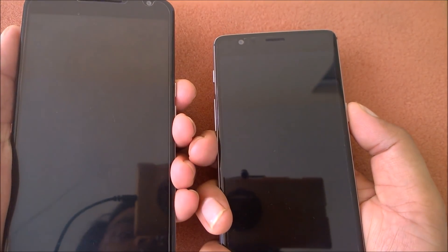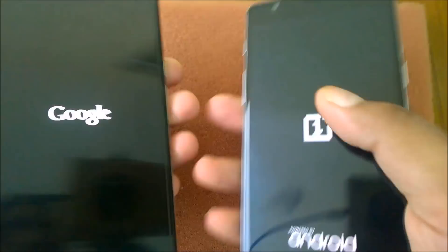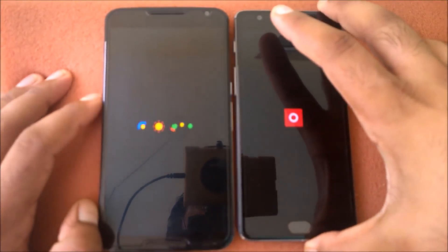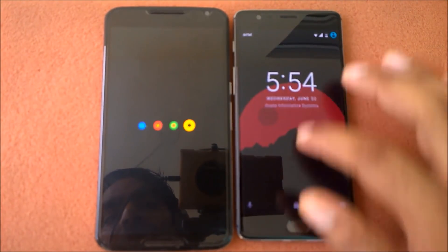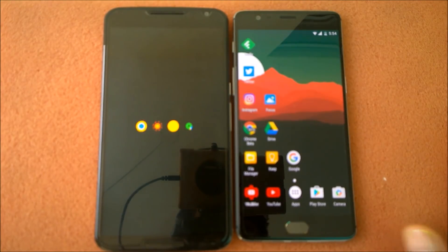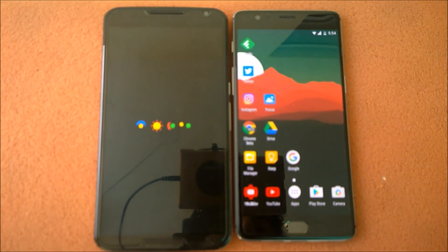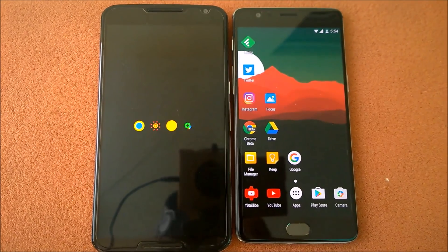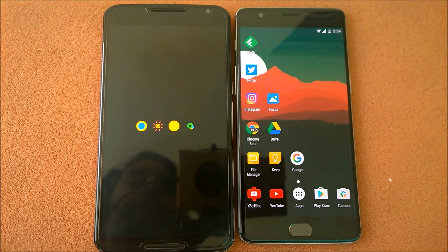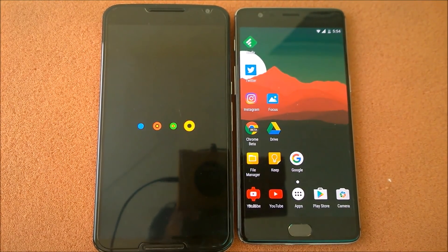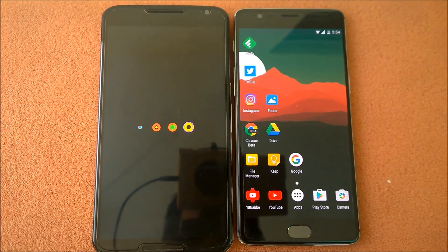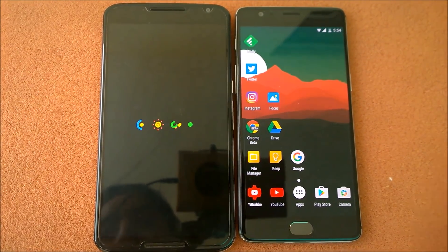Powering on in three, two, one. You can see this boots very fast — since it has more RAM and all, that's pretty obvious. The Nexus 6 takes more time to boot and load things; it's still booting up.